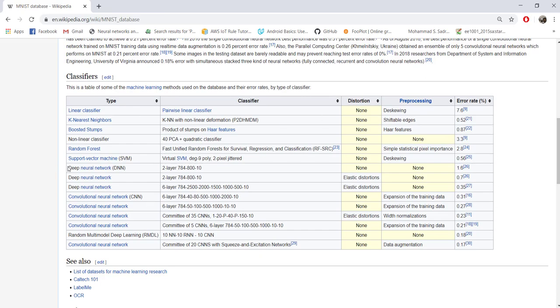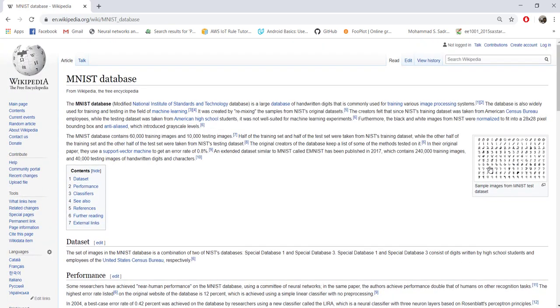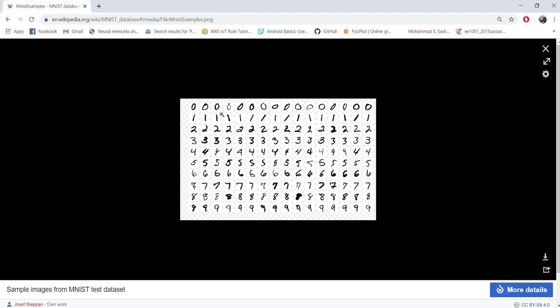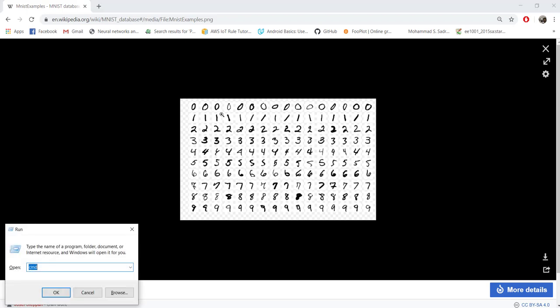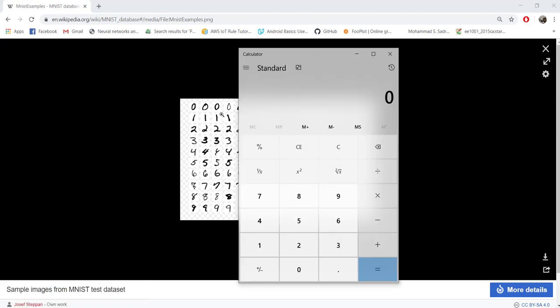We are somewhat this one, a deep neural network DNN, because we have multiple hidden layers. In the MNIST dataset, this is how the images will look like. You can see they are handwritten digits between 0 to 9, and each image here is scaled to a 28 by 28 frame. That's the size of each image.